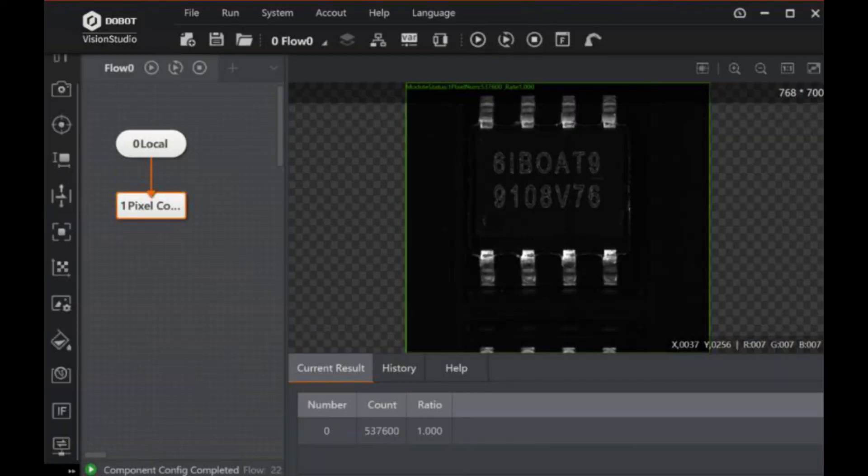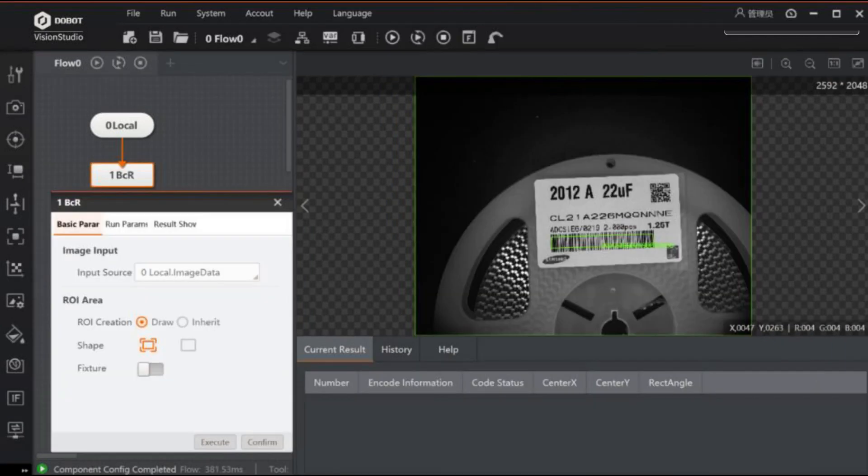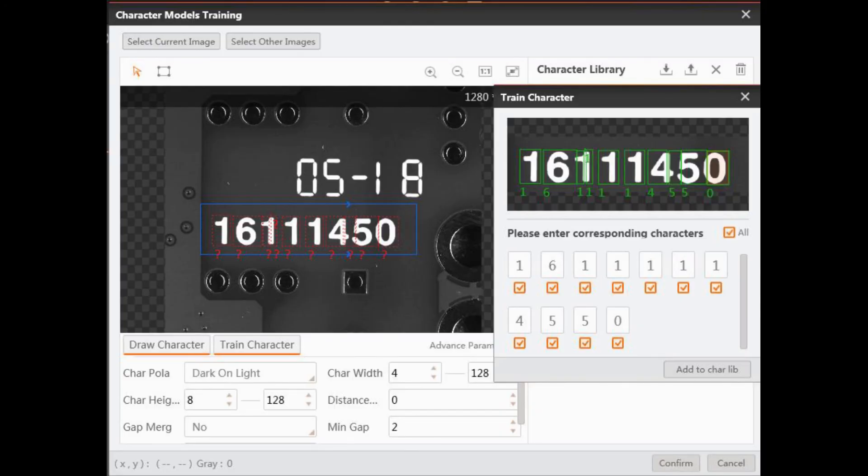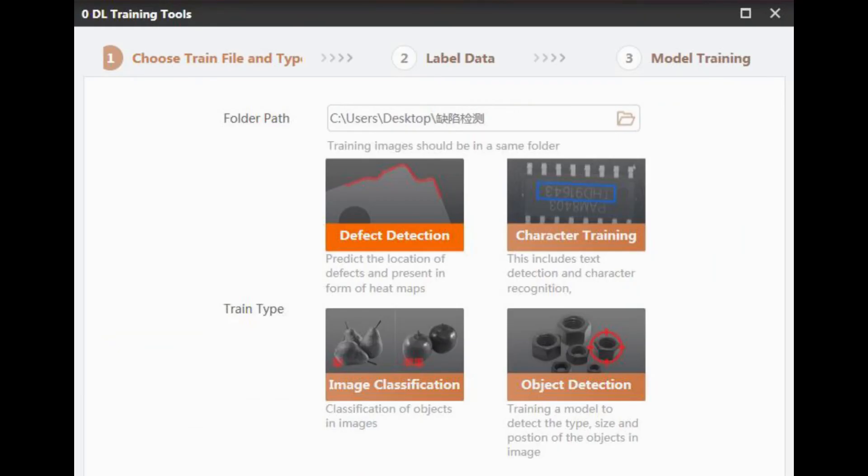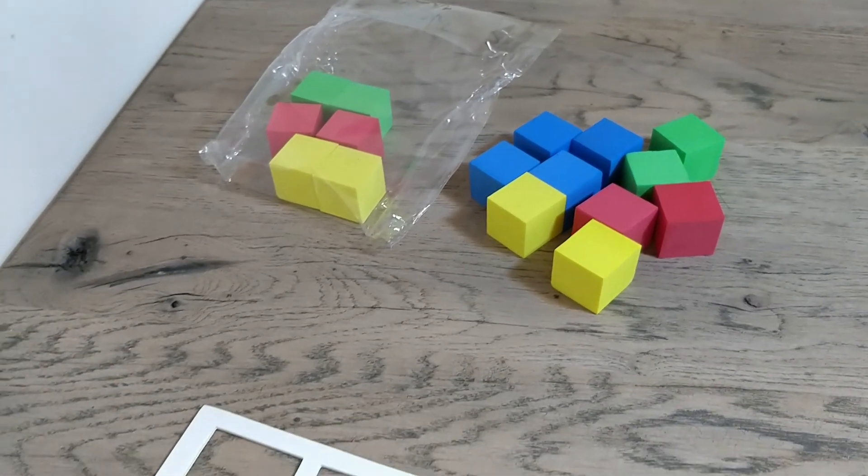It can read most of the common barcodes like QR, 2D, and 1D barcodes. It has optical character recognition for interpreting text, and even a deep learning functionality which can be used to train the system on existing defects. Time for some final thoughts.